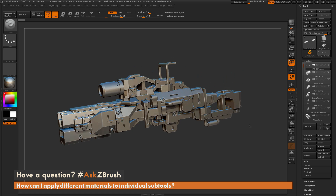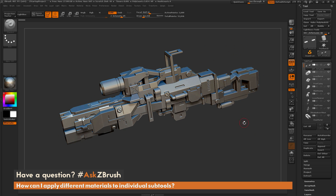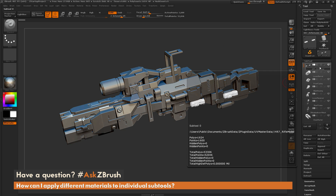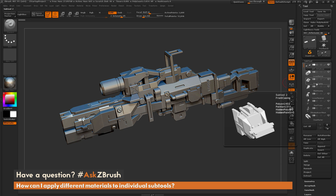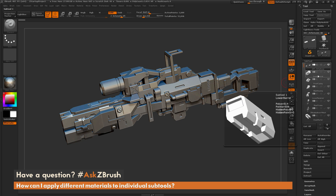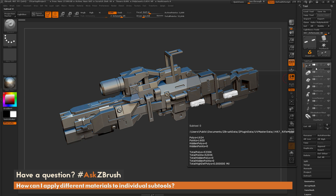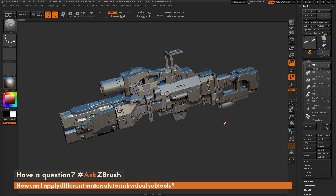To start off, I just have the rifle file loaded up, and I want to come through and apply a different material to each of the subtools that this rifle is made of. This rifle has eight subtools. By default, when you load a model in, it's not going to have any polypaint or texture information assigned to it.